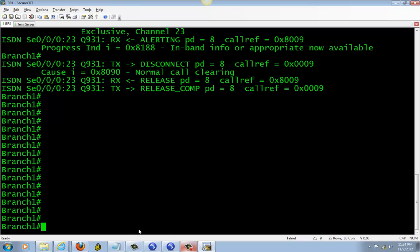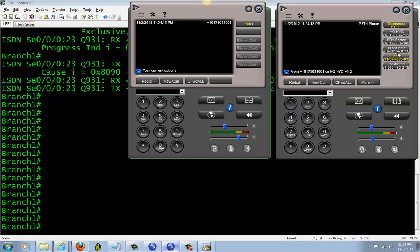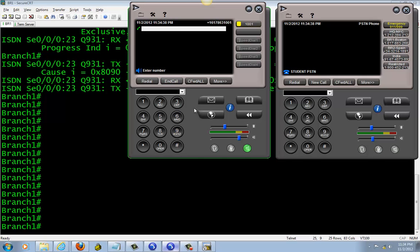And last we're going to test our international site to Spain, and this number right here. So to call out we got to dial 9-0-1-1 and this whole number. So we're going to hit 9-0-1-1-3-4-3-2-1-4-1-8-9-1 and the pound, dial. Dial. Okay, so now to international.